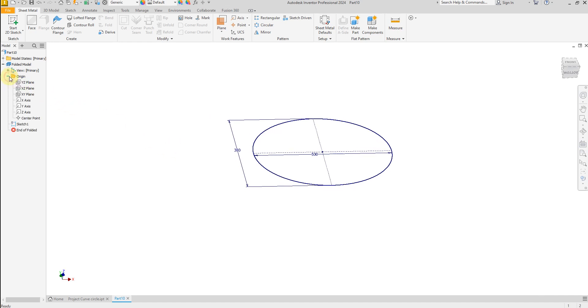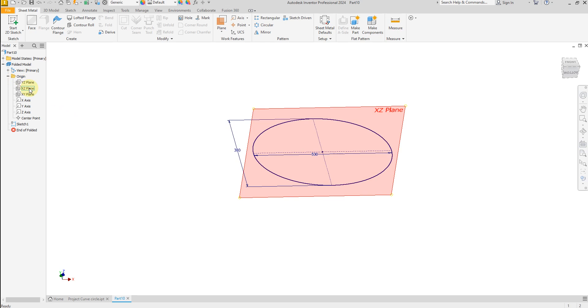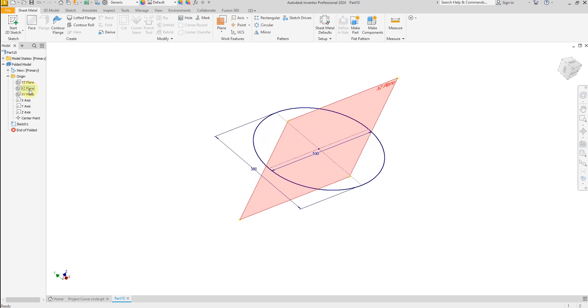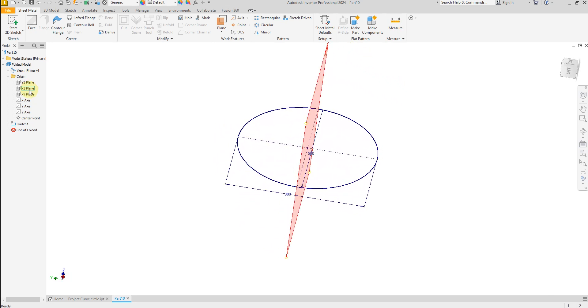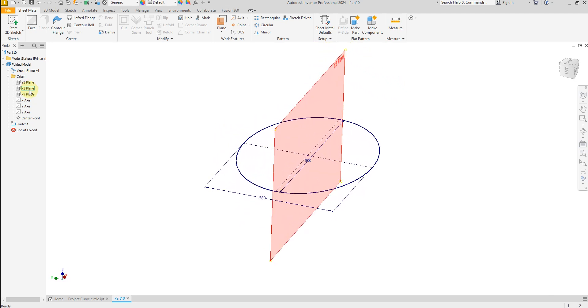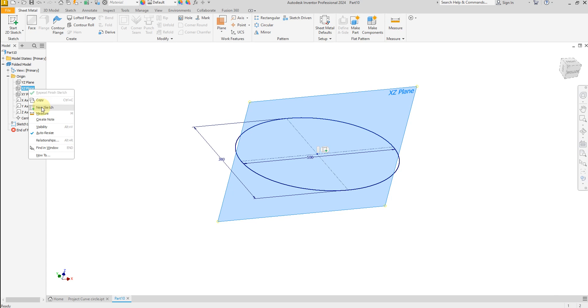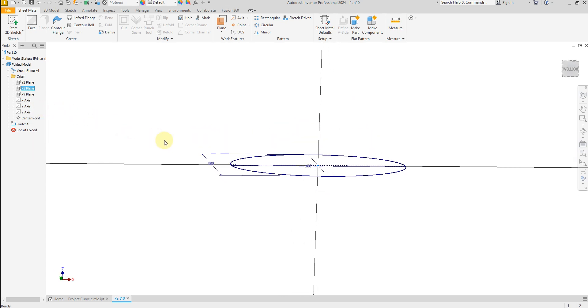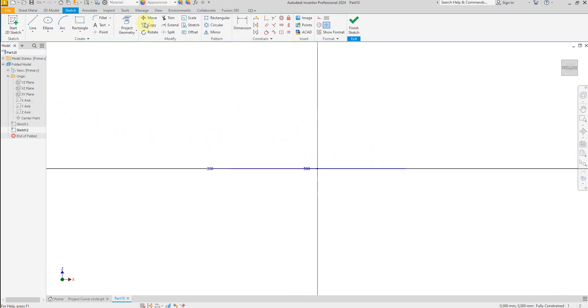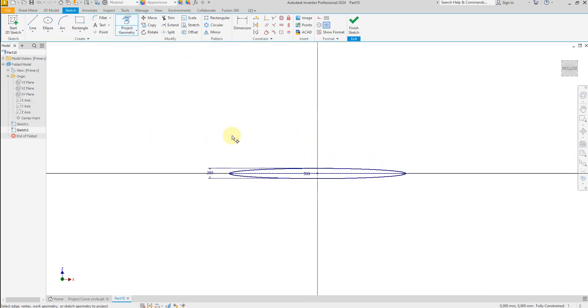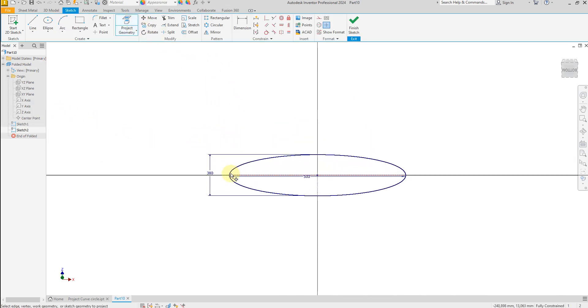Again, select new plane, XZ plane. New sketch. Project geometry and select this point, this point, this point, and this point.